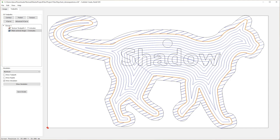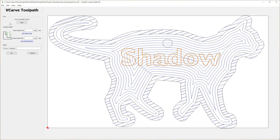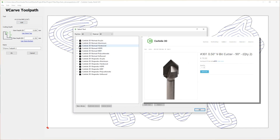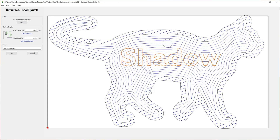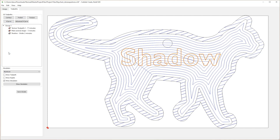Next, select the animal name and select the VCarve tool path. This tool path is ideal for small details and text. Make sure to pick a V-carve tool from the library — in this case, tool number 301, the 90-degree V-bit from Carbide 3D, is a great choice. Change the start depth to 2 millimeters and the max depth to 3 millimeters. This will make sure that we start the V-carve at the bottom of the pocket. The tool will start on the interior face of the keychain and cut the letters 1 millimeter deep into our stock. Change the name of the tool path to your pet's name and select OK.